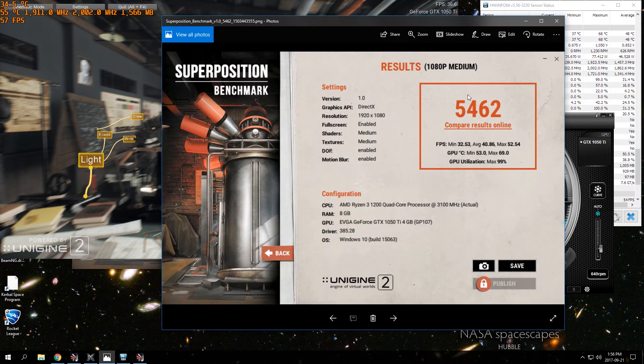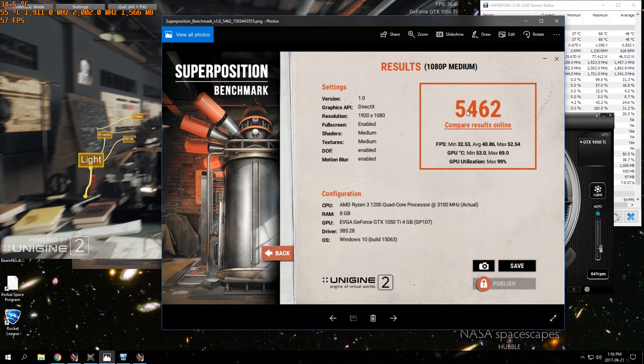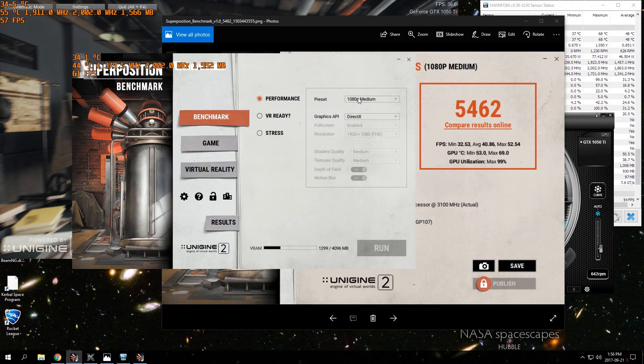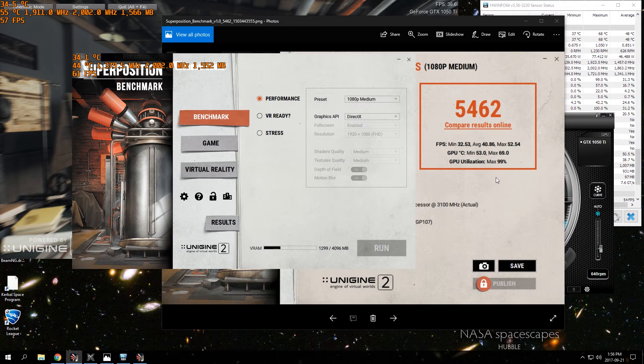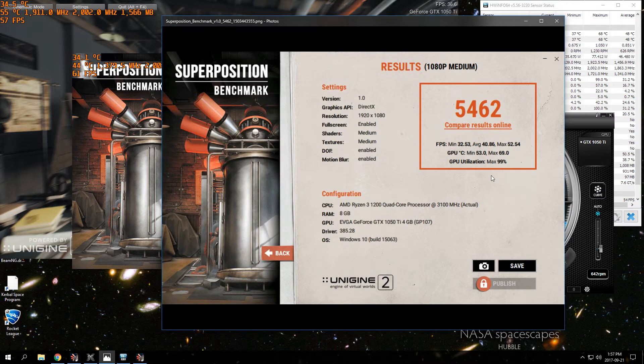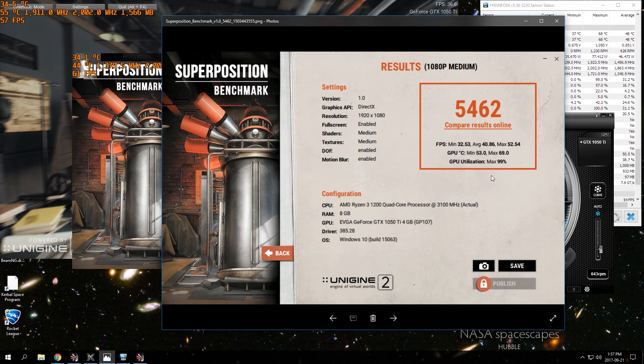You can see the results from the overclock. Before my overclock I was at 5462 point score on the benchmark, and then the 1080p medium preset here.